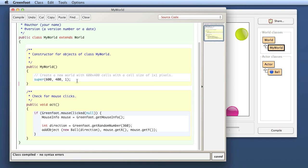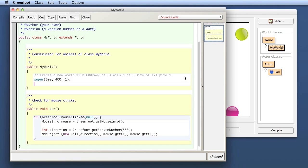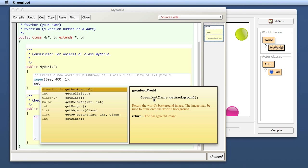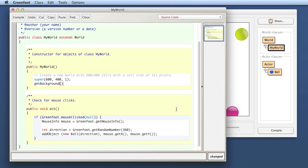The background is of course the background of the world, so I will be working in the world class. Here in the constructor, I want to get my own background image. If I hit control space for code completion, there's a method called getBackground. It returns an object of type GreenfootImage. So what I'm getting back is a GreenfootImage object, and then I can draw on that image object.